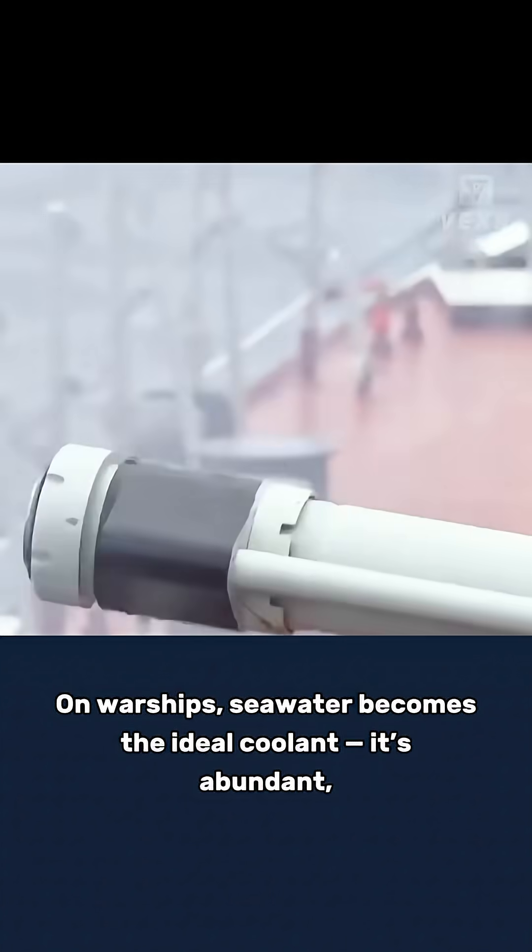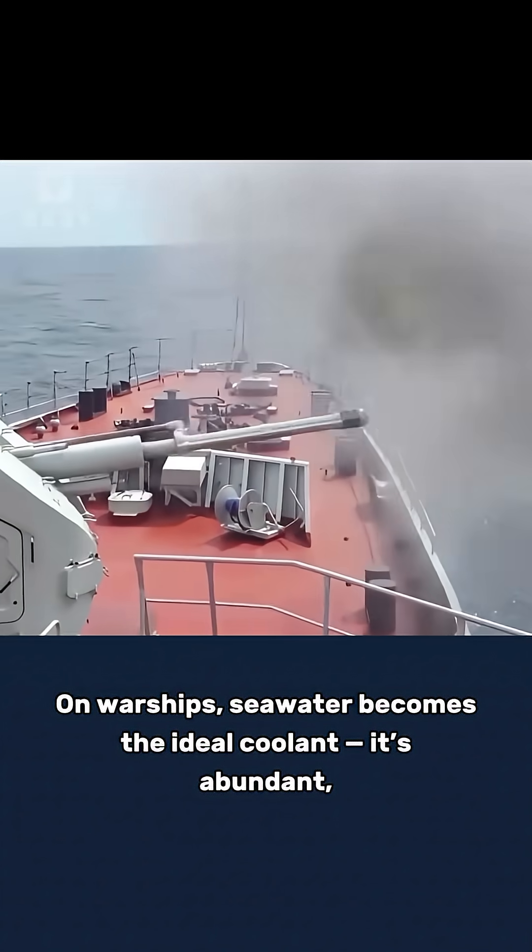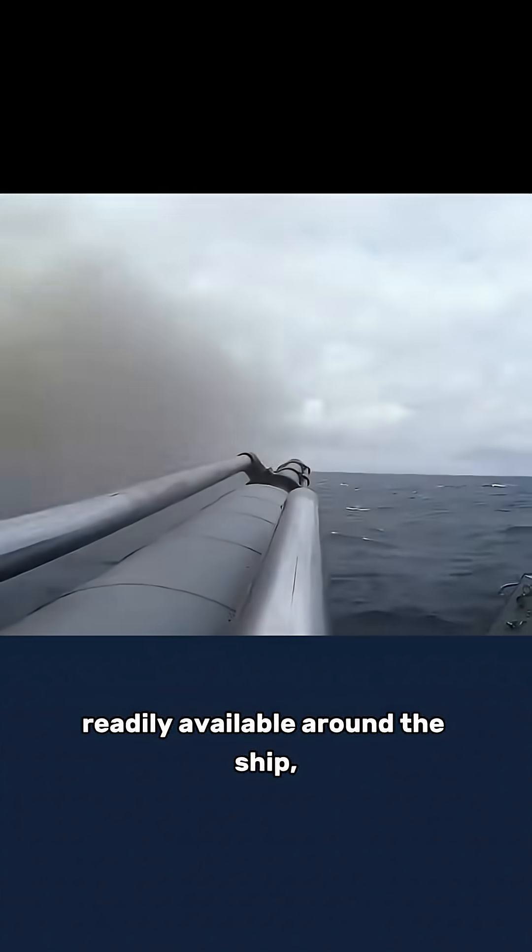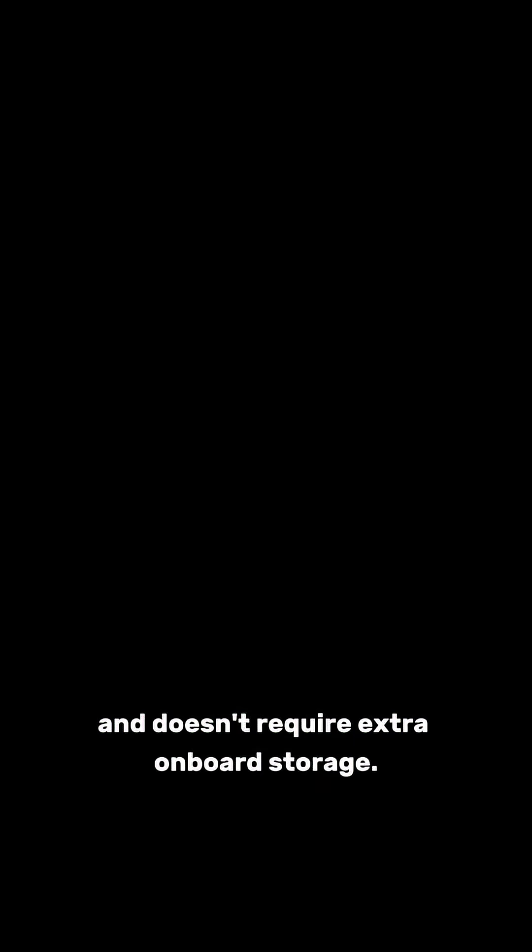On warships, seawater becomes the ideal coolant. It's abundant, readily available around the ship, and doesn't require extra onboard storage.